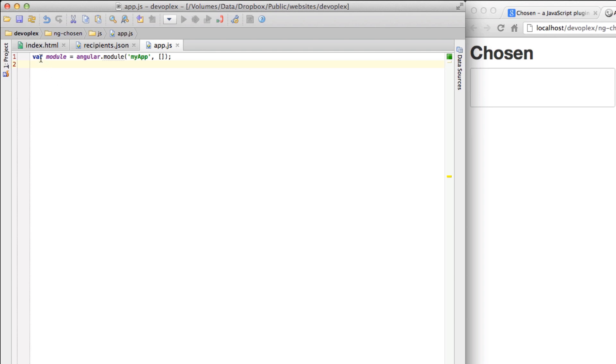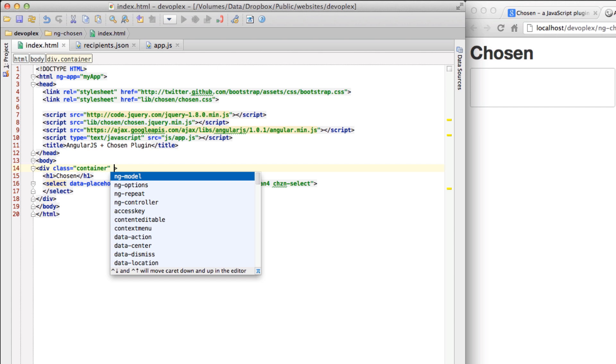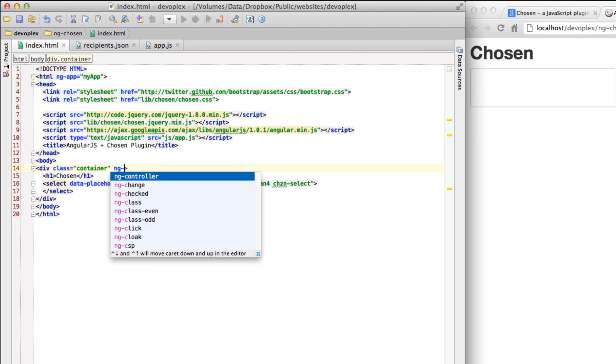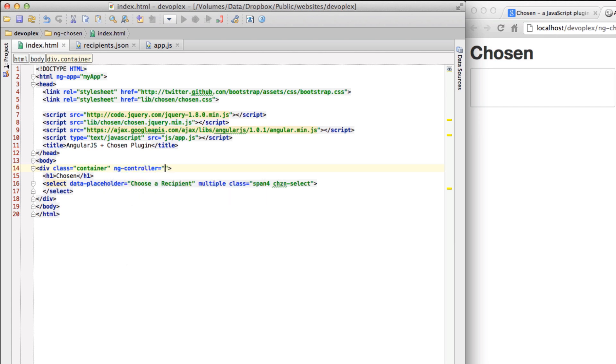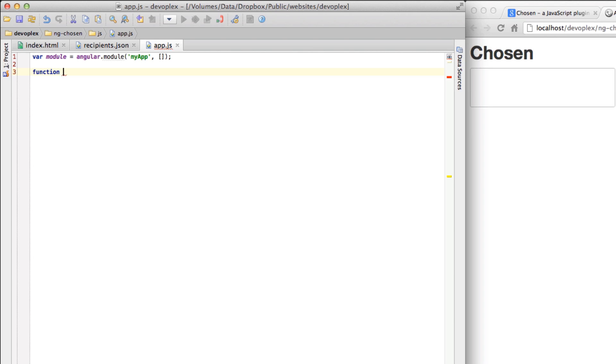So the first thing that I like to do when I create a new Angular application is to create a controller. We are going to call this RecipientController and let's go ahead and build this out. Function RecipientController - we're going to pass in scope and the HTTP service, which we're going to use in just a moment.